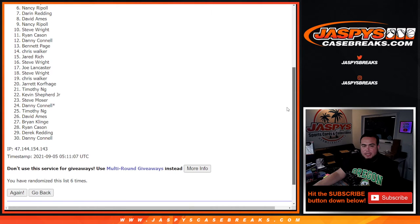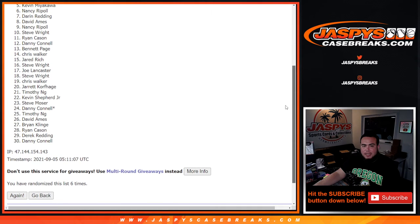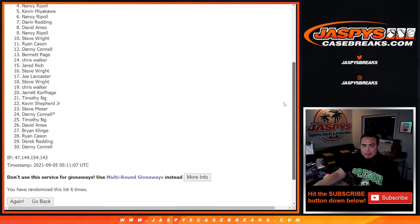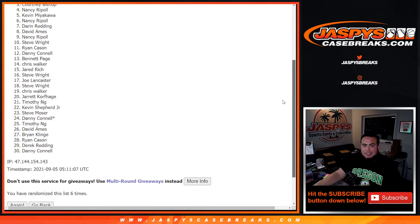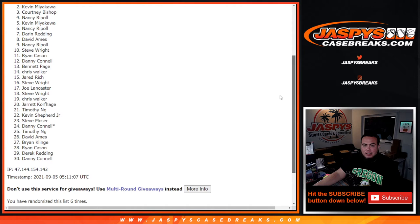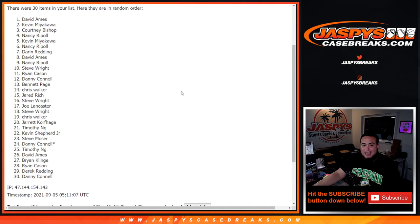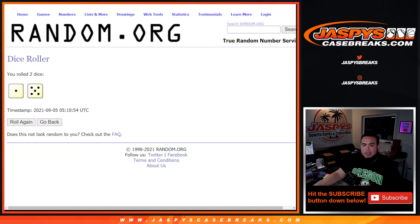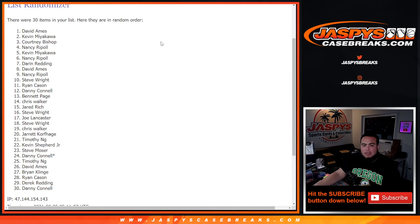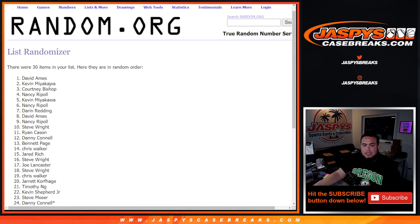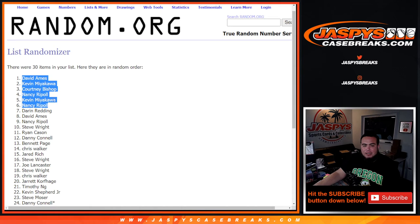Nancy, you just squeezed in at six. Kevin M, Nancy again, Courtney, Kevin M, and David A. There you go, congratulations. After six times, top six get in.